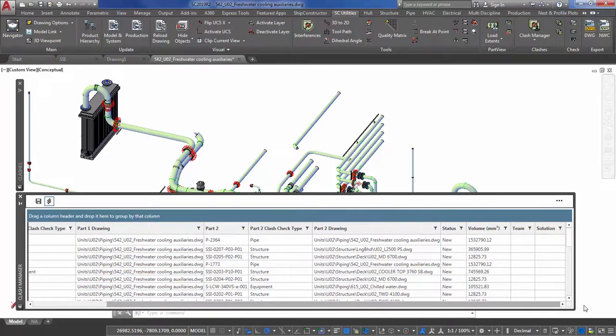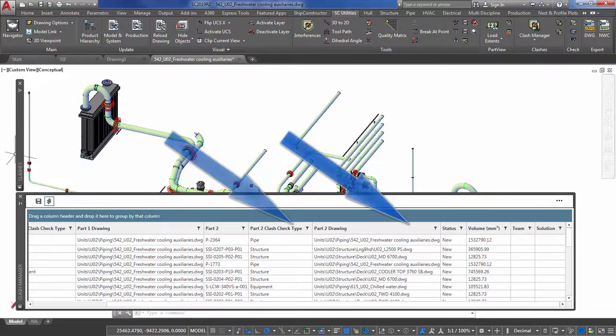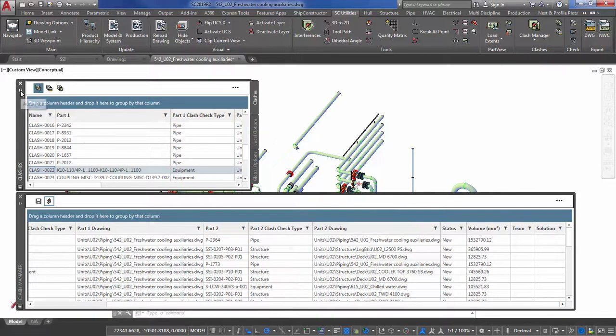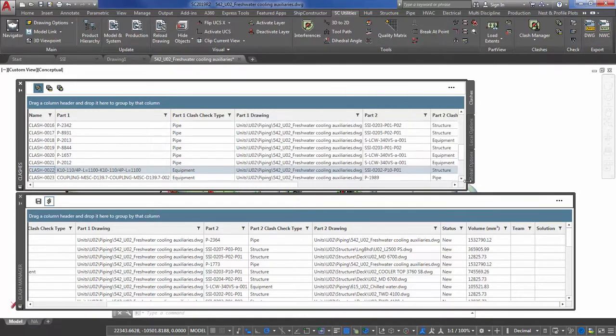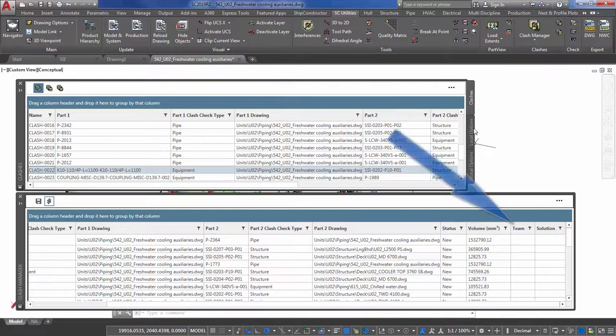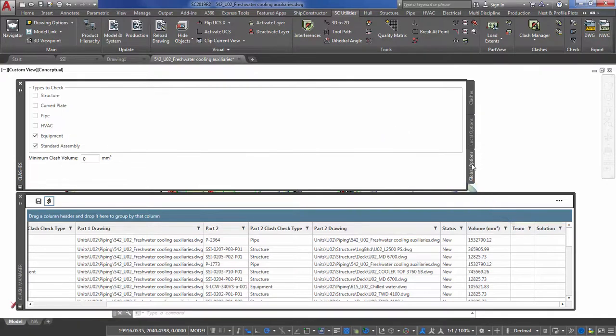Group and sort the list of clashes by drawing. Displays the type of each part. Navigate to the parts drawing. Assign clashes to a team for assessment. Review the status of the clash.